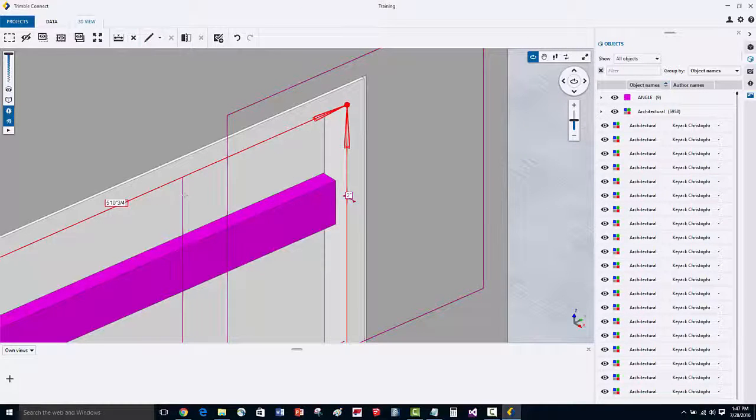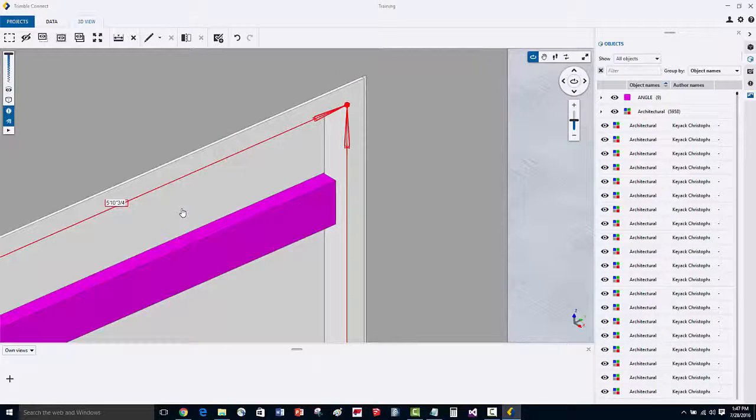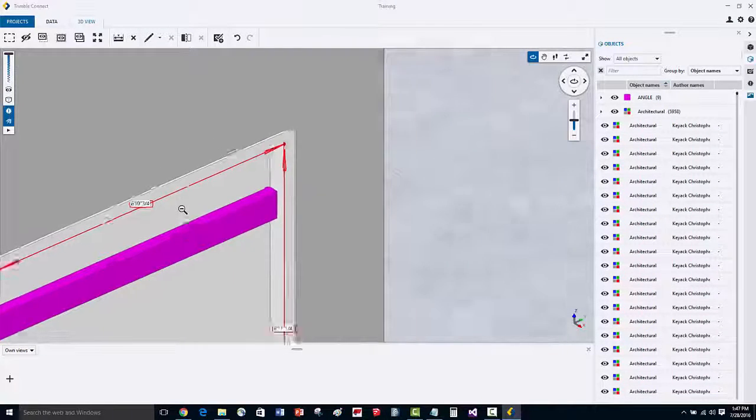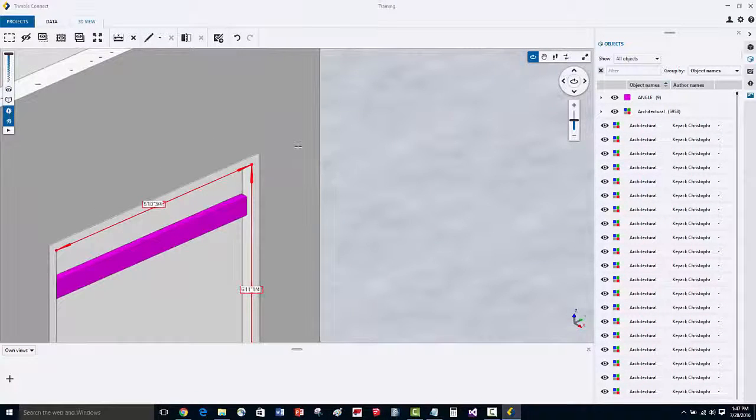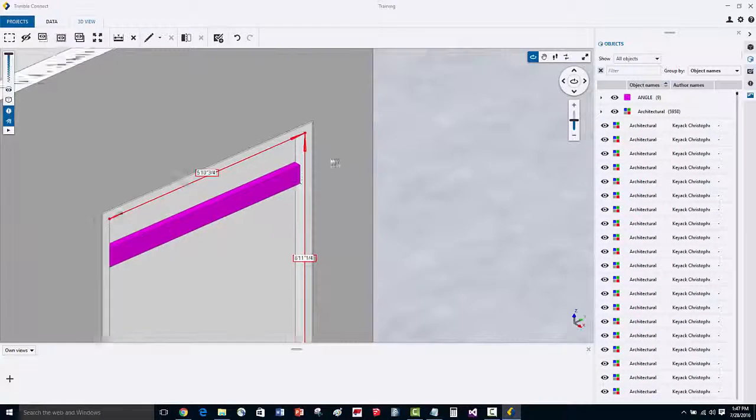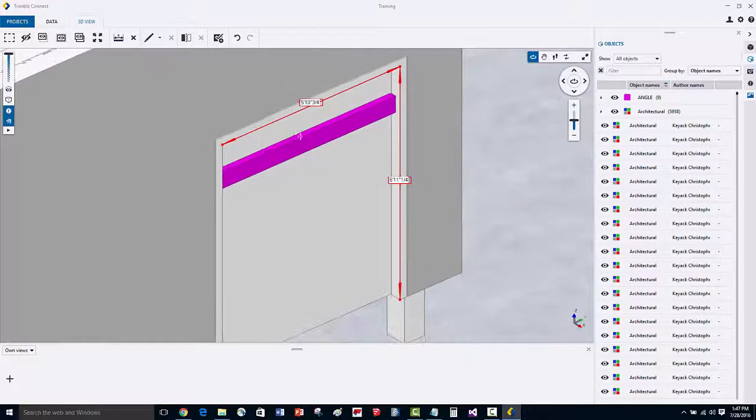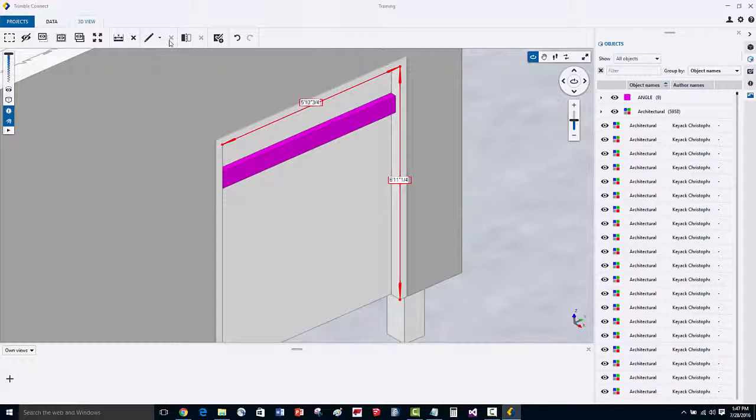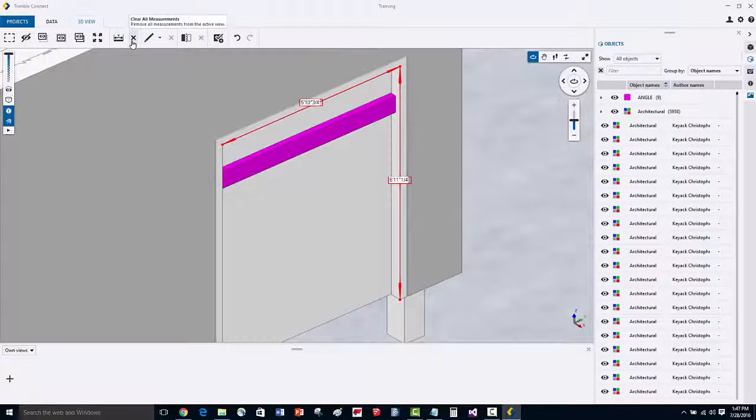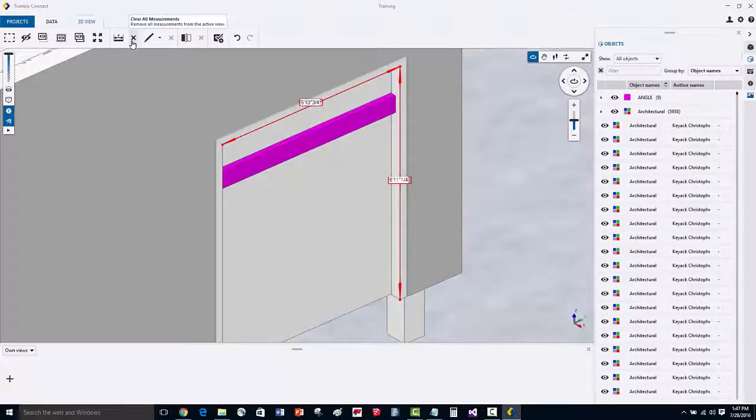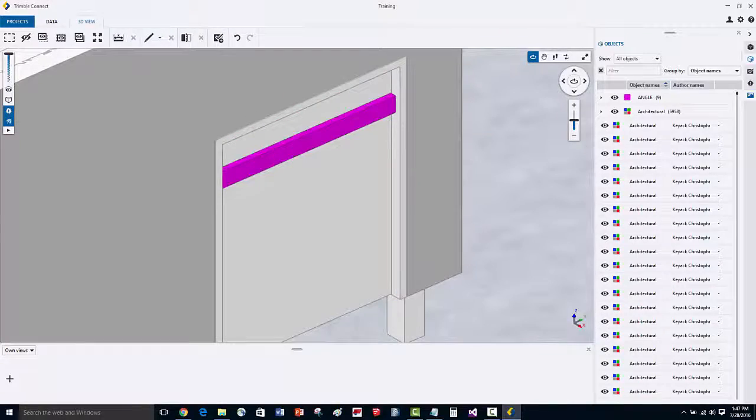To remove dimensions, you can easily select on them, and then right click and choose remove. If we zoom out, and we want to remove all of the dimensions that we've applied, we can easily select the clear all measurements and dimensions.